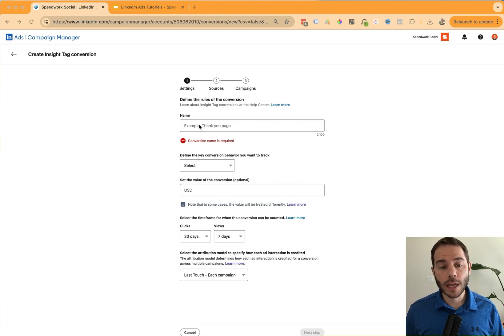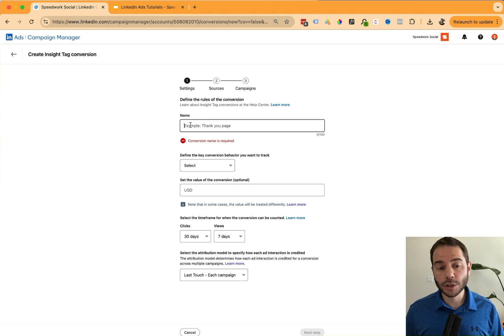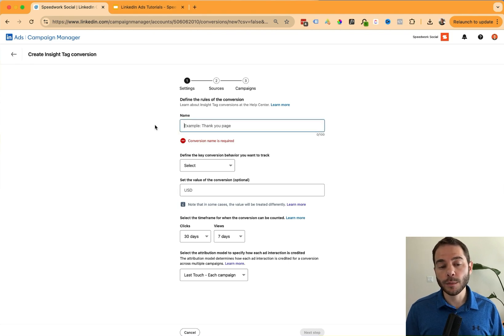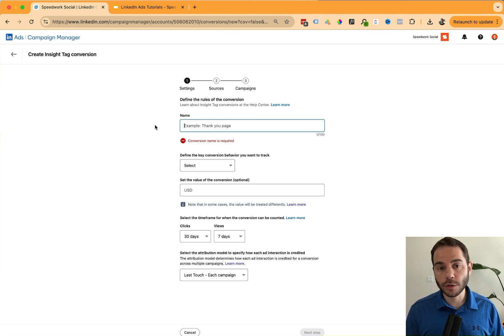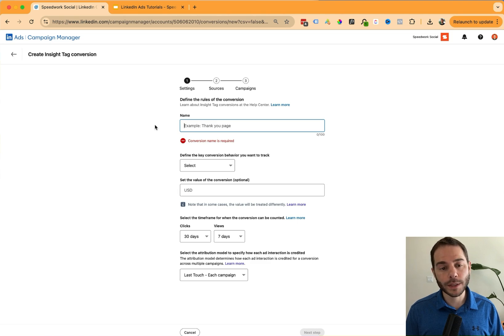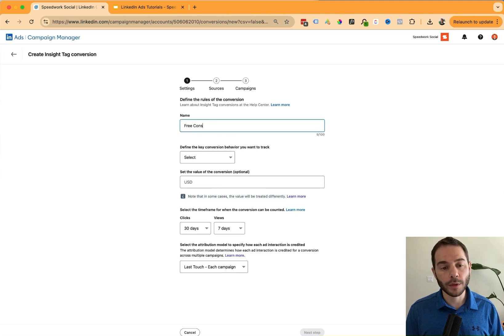The first thing it's going to ask me is to name the conversion. I can give this any name that will label this so I know what this conversion event represents. Say I want to create an event for a free consultation call that someone is signing up for on my website. I'm going to label this free consultation.